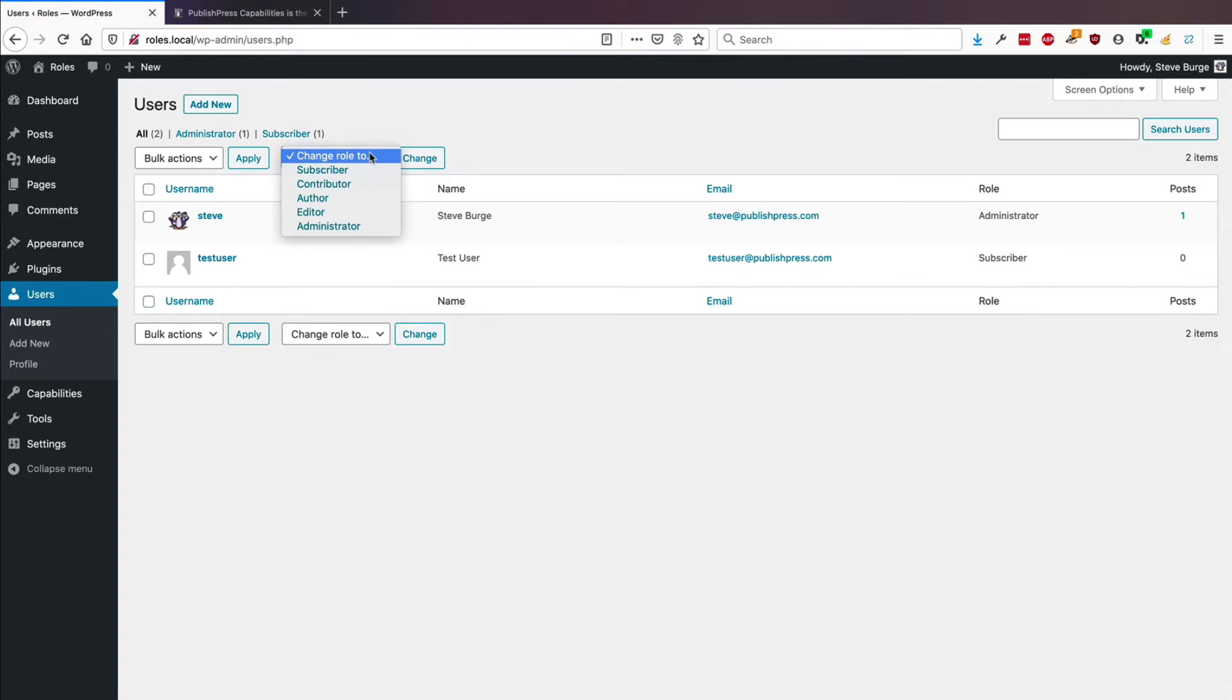Subscriber, contributor, author, editor, and administrator. These names, they're kind of helpful, but sometimes people find them confusing, and sometimes they get roles from other plugins as well that have even more confusing names.